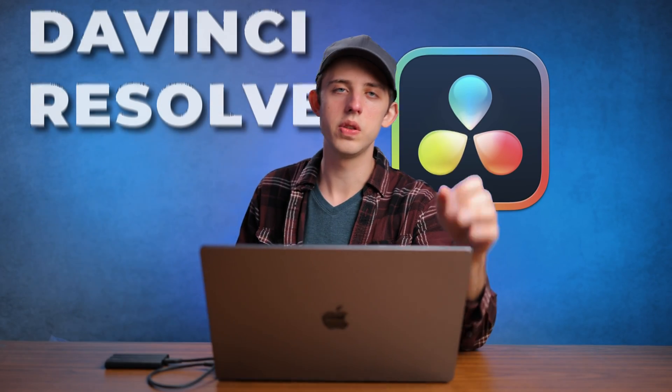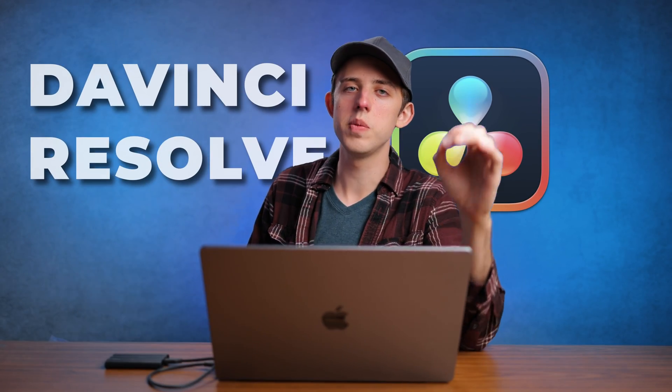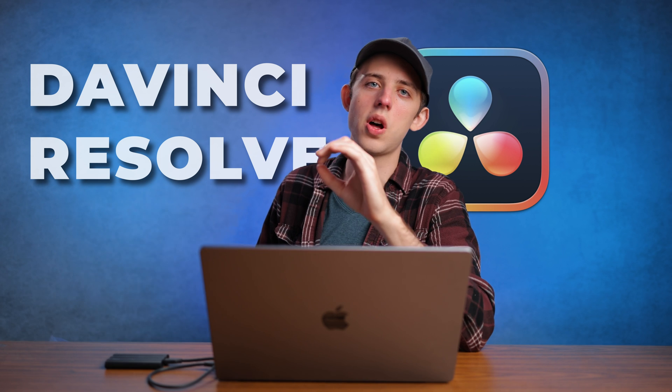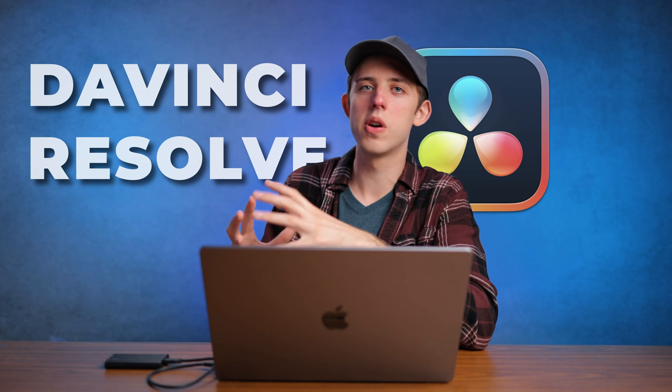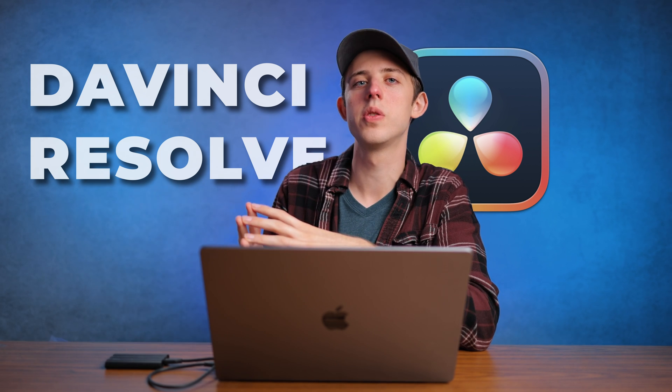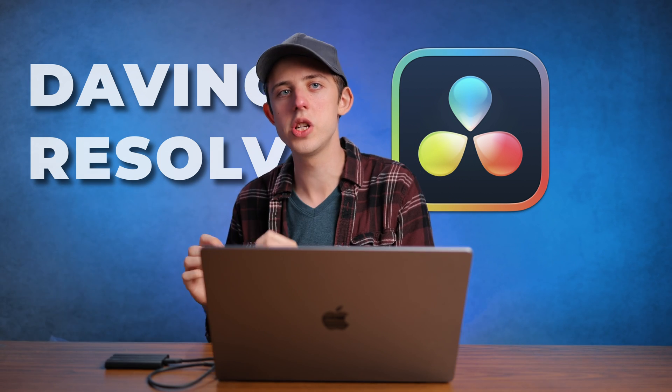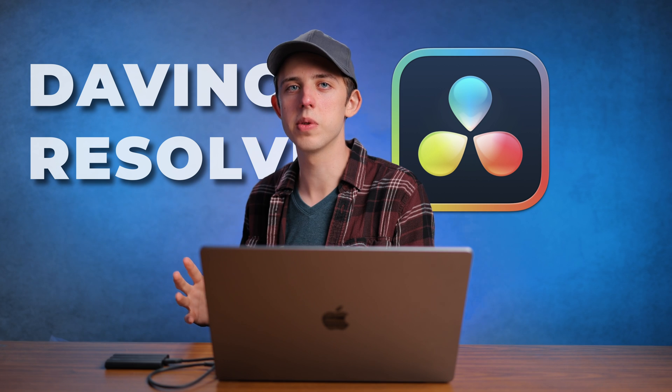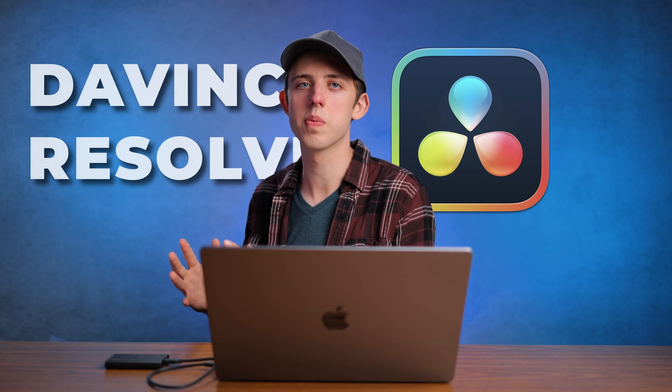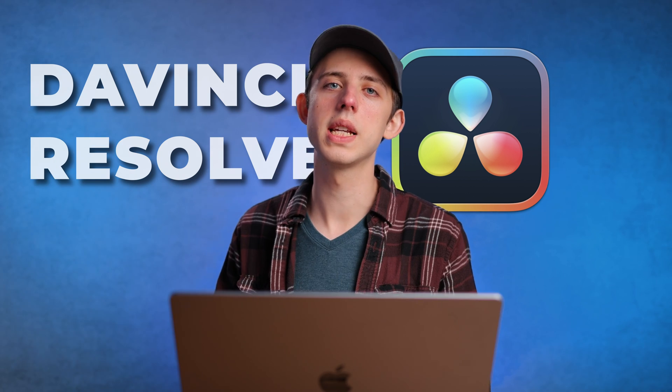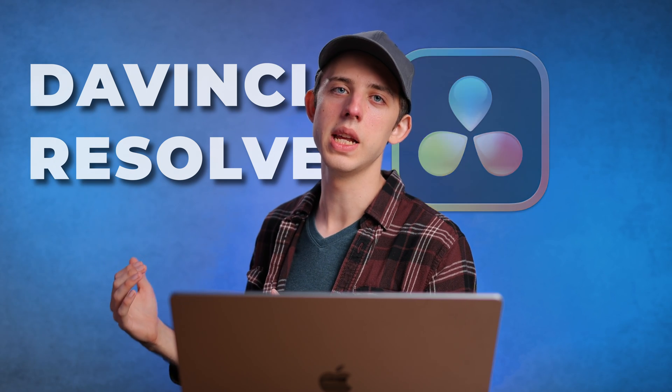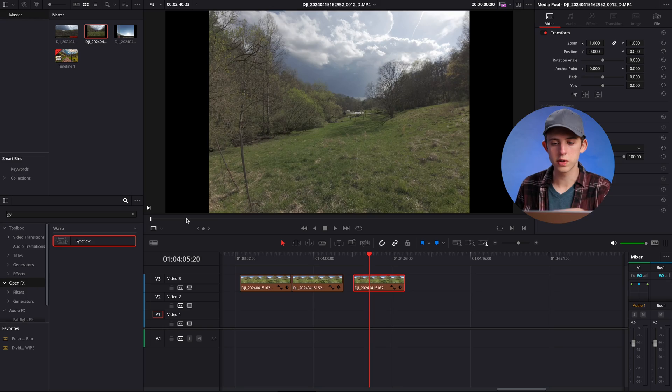Once we have our footage shot we're going to bring it into DaVinci Resolve. I'm using DaVinci Resolve because it has some more advanced color grading tools that will let us do some stuff to the footage that we wouldn't be able to do in Premiere Pro or Final Cut. But the basic idea will apply in any software even if some of the more advanced tricks don't.